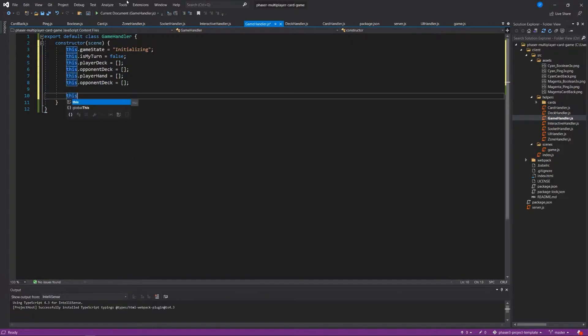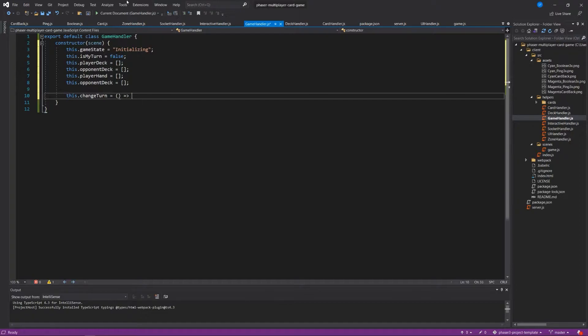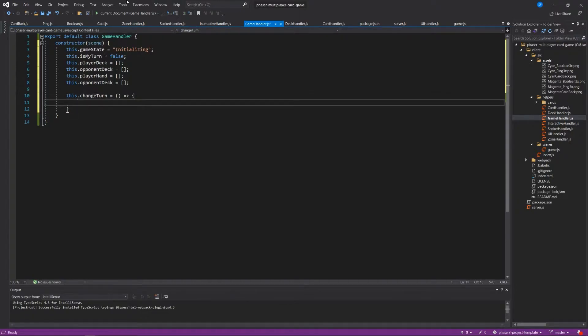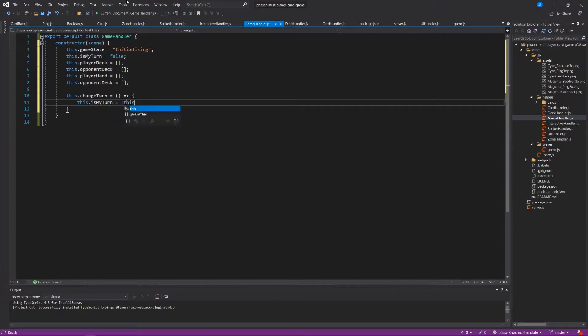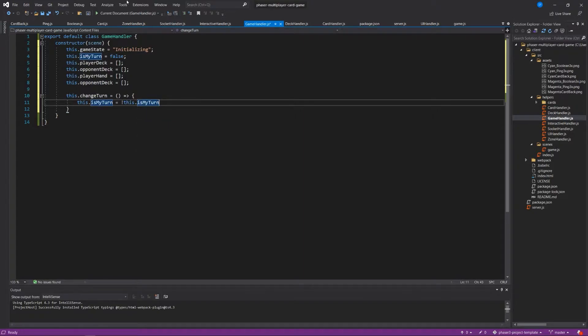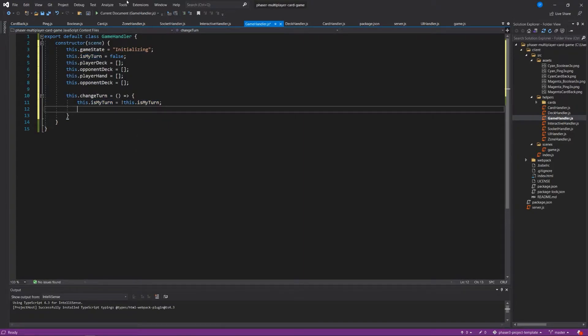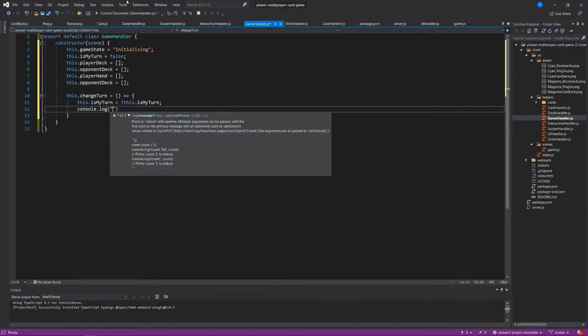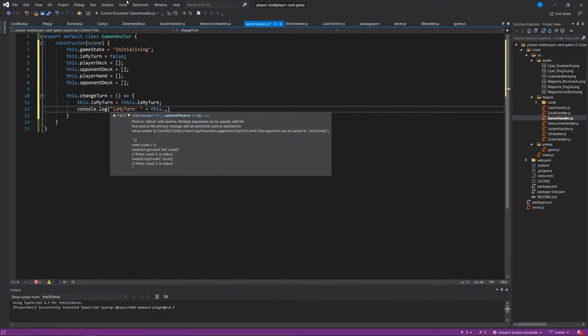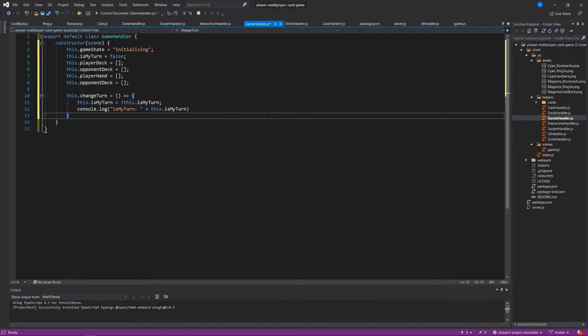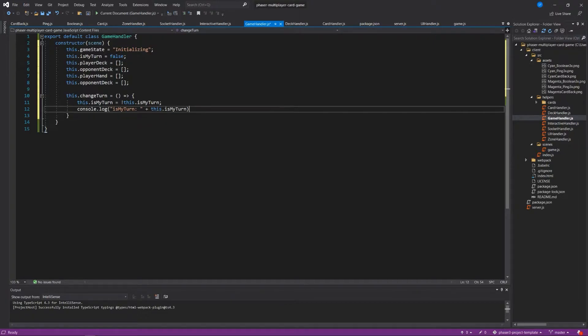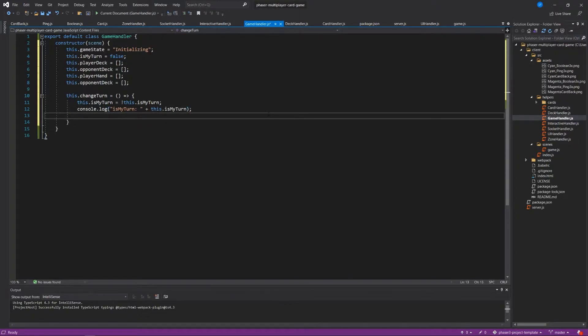And then we'll need a way to be able to change turns between players. We'll say this.changeTurn is a function where this.isMyTurn is the opposite of that. And just for to help us out, we'll say console.log isMyTurn plus this.isMyTurn. And that's that.